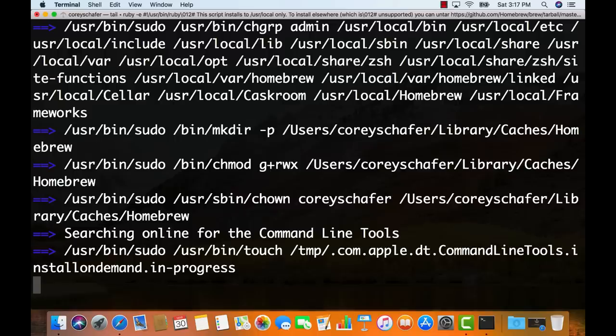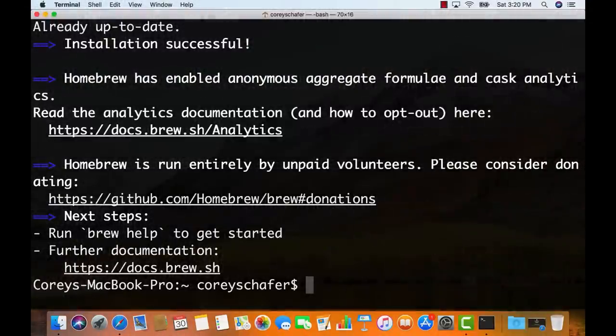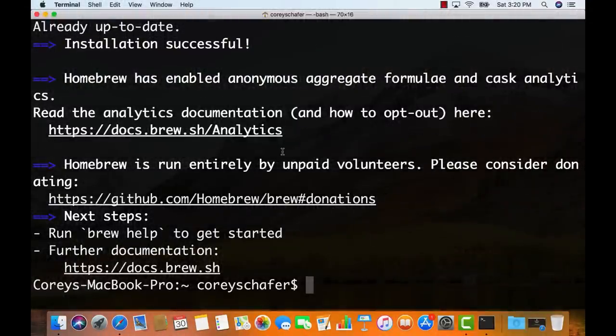I'm going to pause the video and pick this back up when it finishes. The Homebrew installation was successful. I should mention — you have to be an administrator on your machine to install some of these things. I'm the sole user on my new laptop so I'm already an administrator, but if you're not, then you need to be.